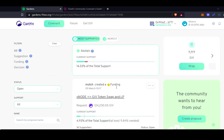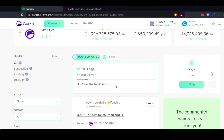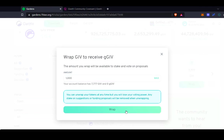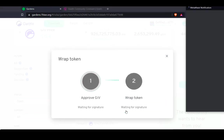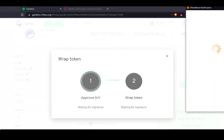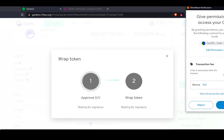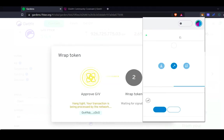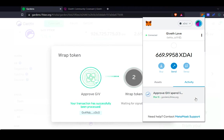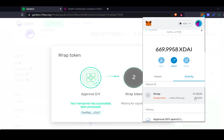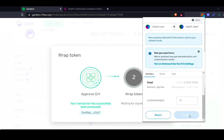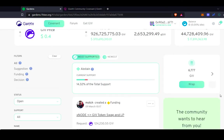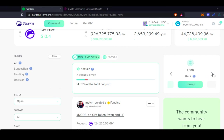If you wanted to vote on any of these proposals, the first thing that you would have to do is wrap your GiveTokens. There are two ways of wrapping your GiveTokens. One way is by clicking right here where it says Wrap, typing in the amount of GiveTokens that you'd like to wrap, and confirming the transactions. It takes a few moments. You can see that now the amount of tokens I have available to wrap has gone down, and in a moment it will refresh.